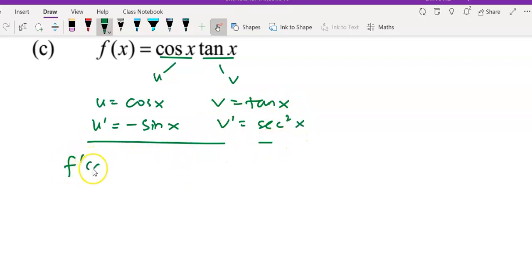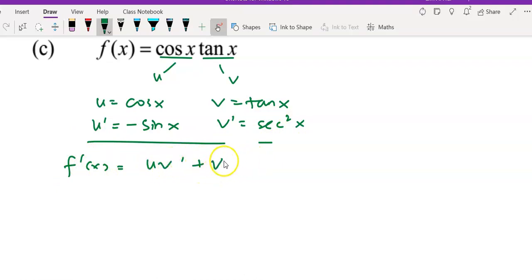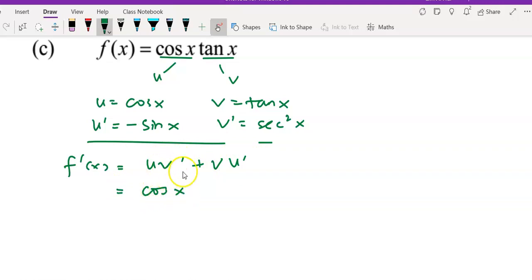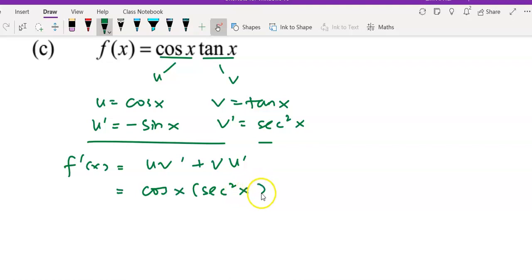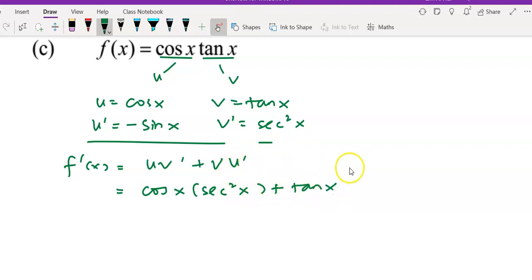Applying the product rule: v prime is cos x multiplied by secant squared x — that will be the u·v prime term — plus v, which is tangent x, multiplied by u prime, which is negative sine x.